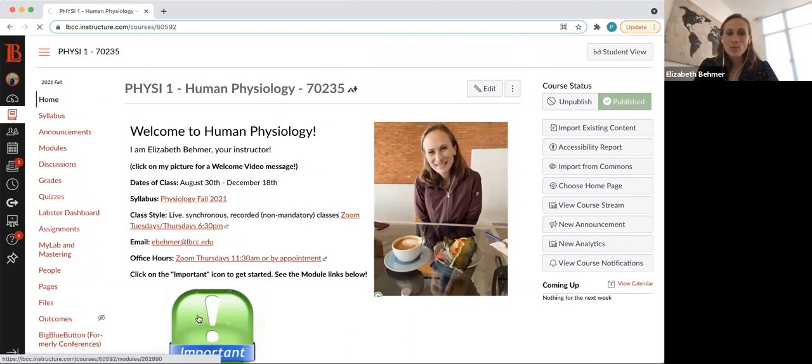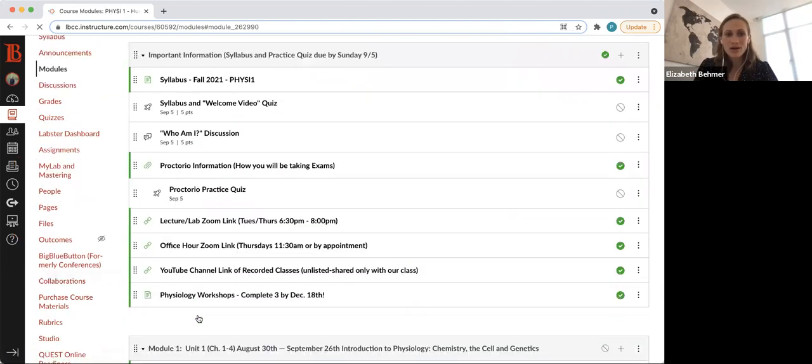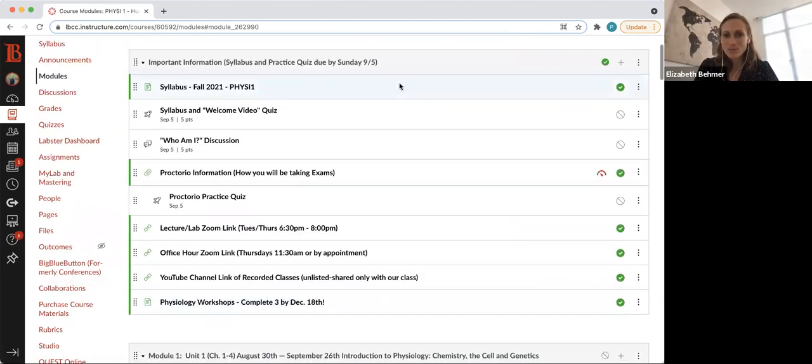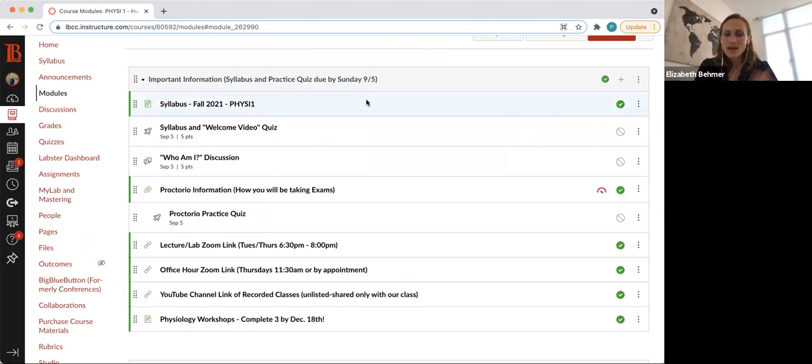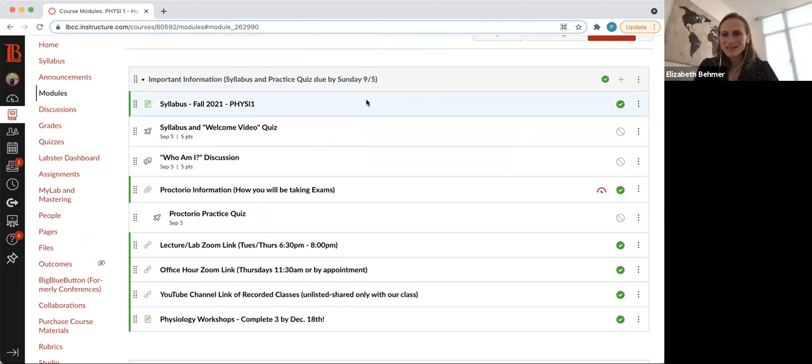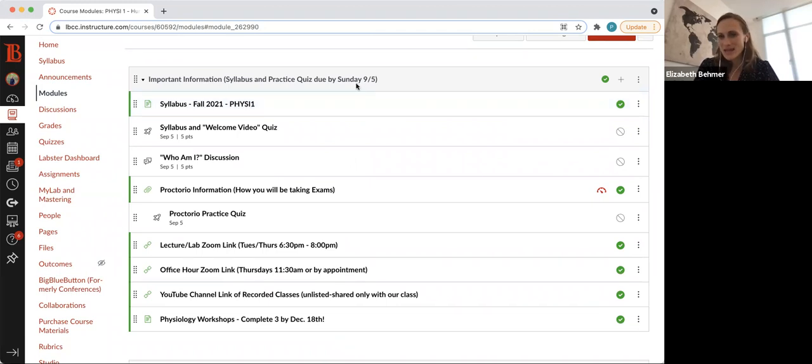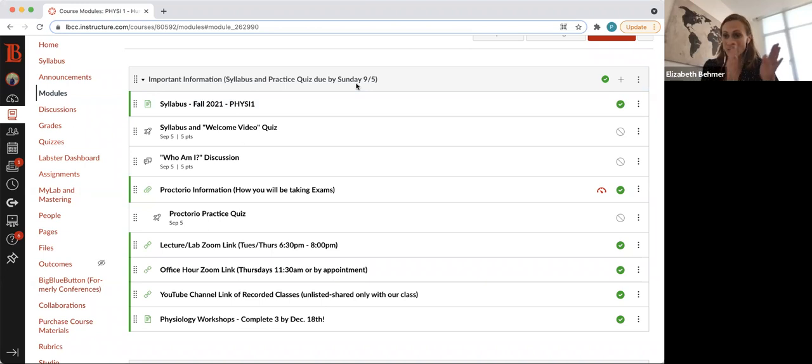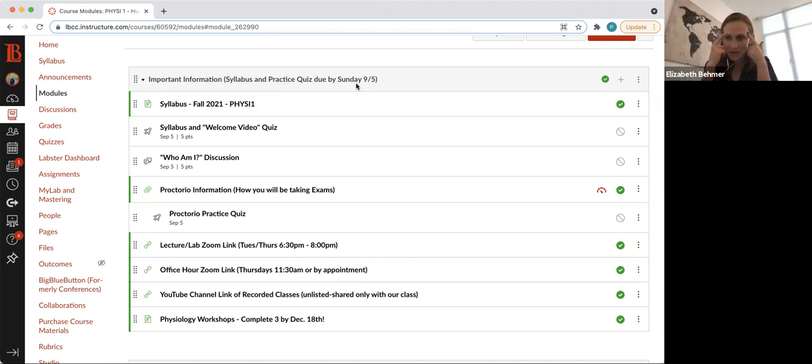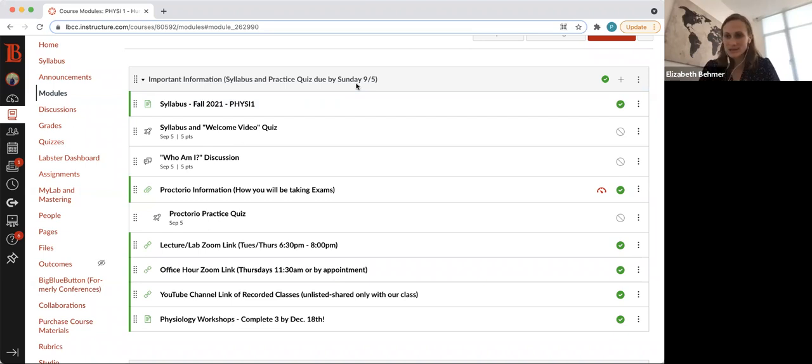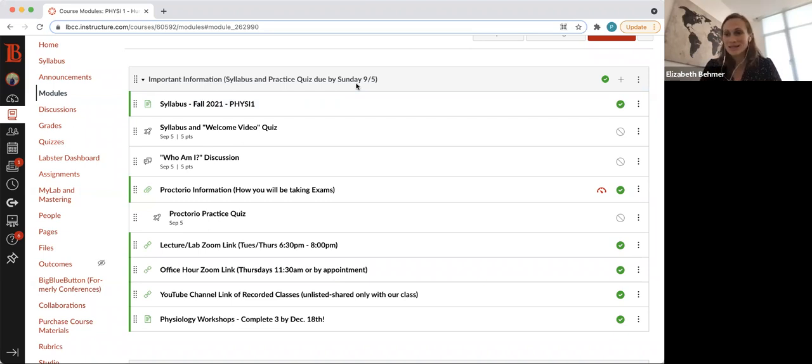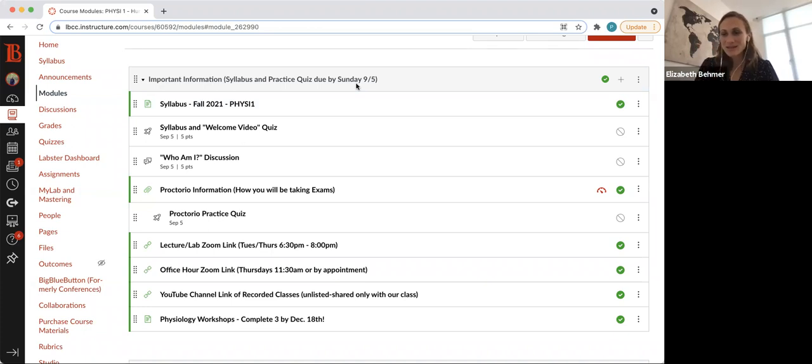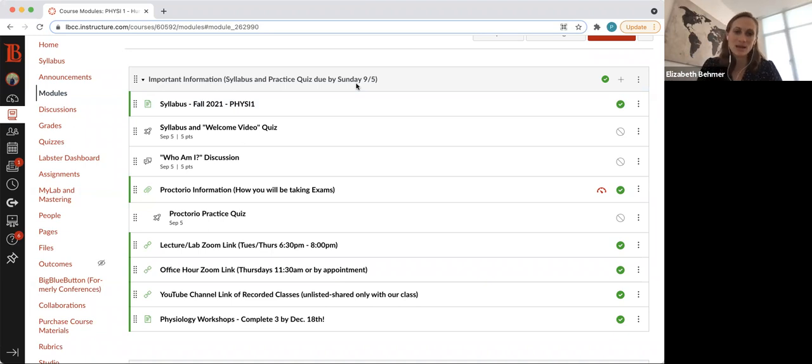Let's take a look at the important information module. Everything in here underneath, there will be three really easy assignments to do, all due by Sunday night, September 5th. All of our weeks will start on Monday and end on Sunday at midnight. So all your assignments, tests, quizzes, exams, everything will always be due on a Sunday night, except the semester ends on a Saturday. So your final exam and final assignments will be due on Saturday, December 18th at midnight.